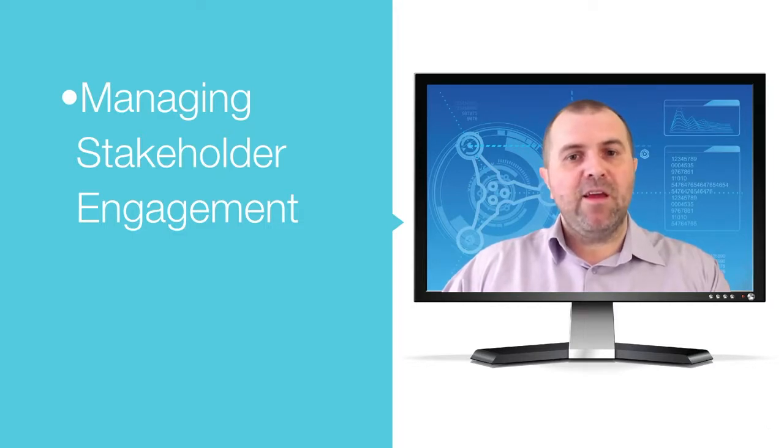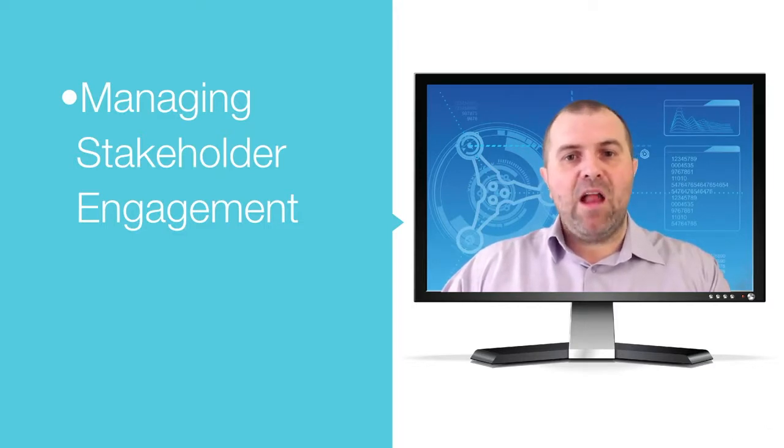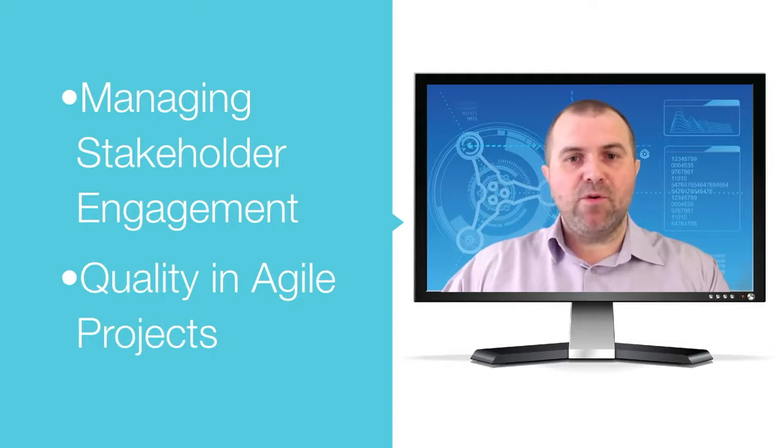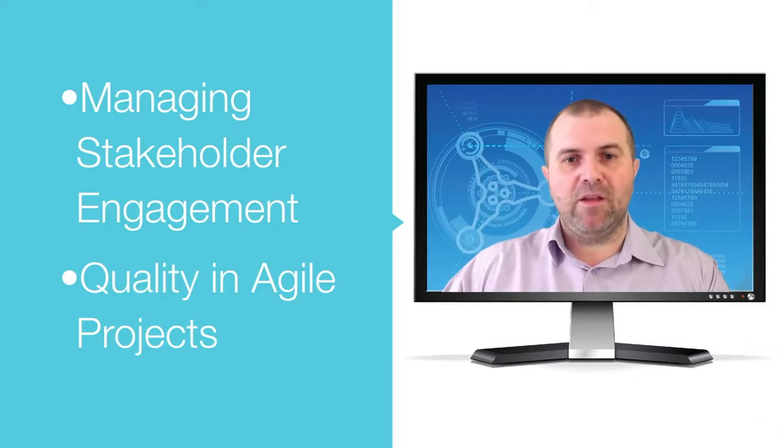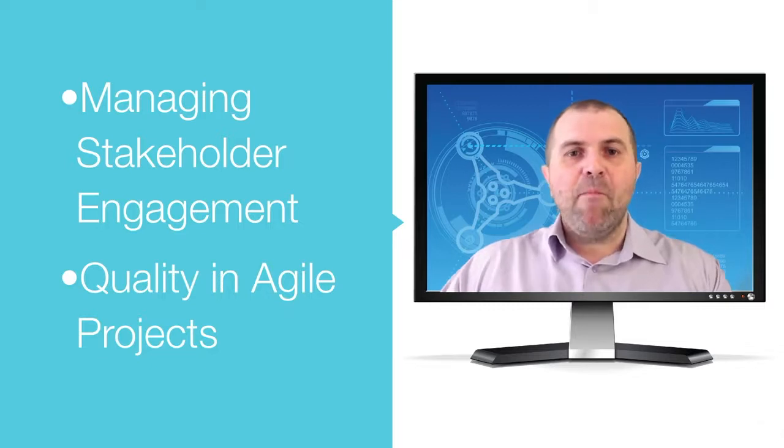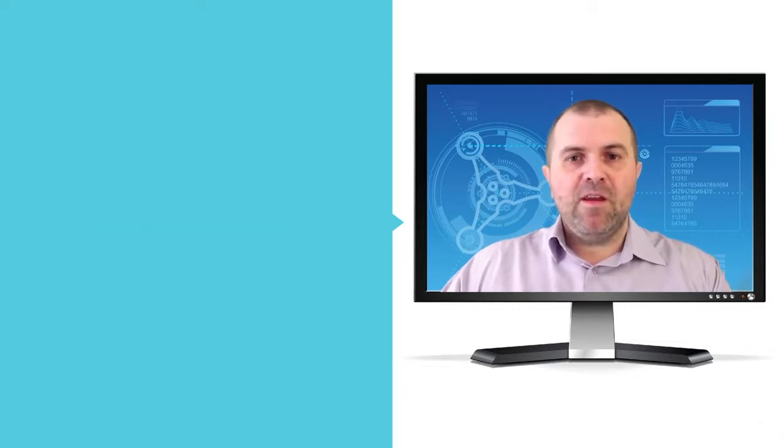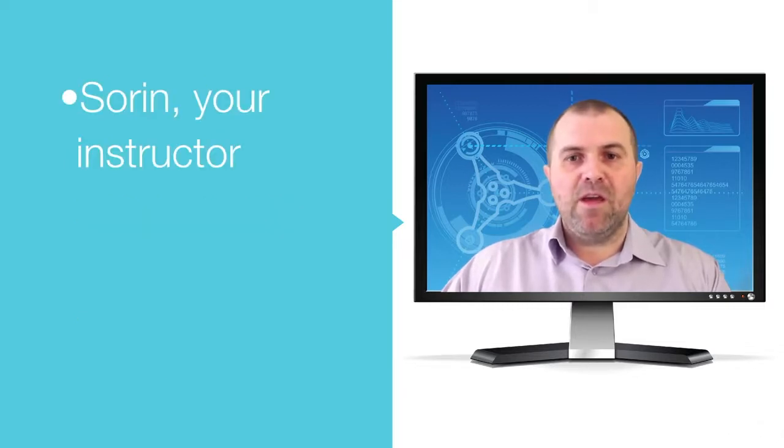And lastly, the section called Value and Quality in Agile Projects will give you the knowledge and skills to manage delivery of value and quality. My name is Sorin and I will be your instructor.